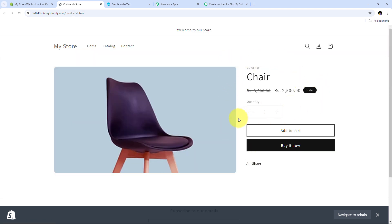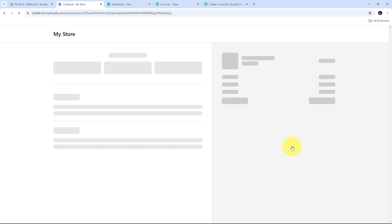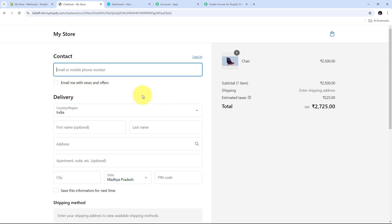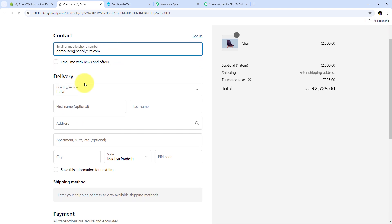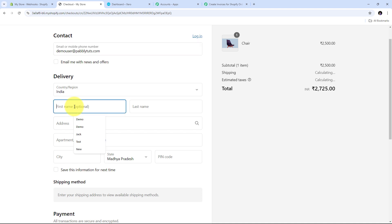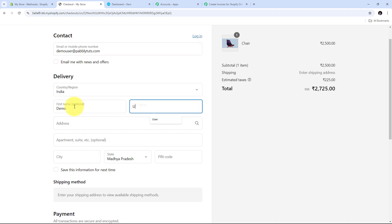I am going to create the order for this chair so I click Buy It Now. Now I need to fill in all the customer details. First I give the email address: demouser@directpabblytudes.com. Then I fill in the delivery details — first name will be Demo, last name will be User.